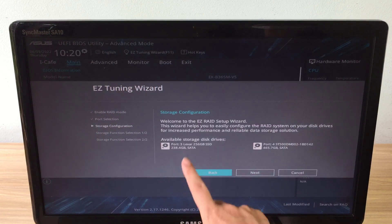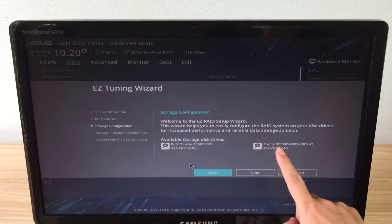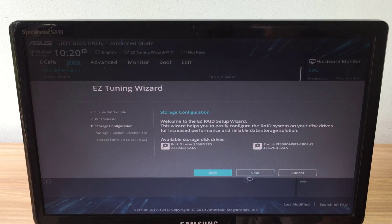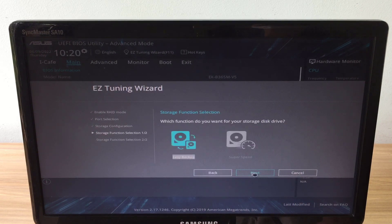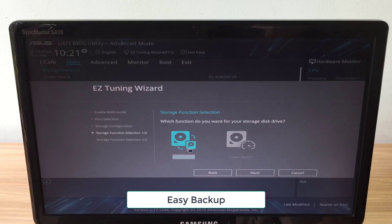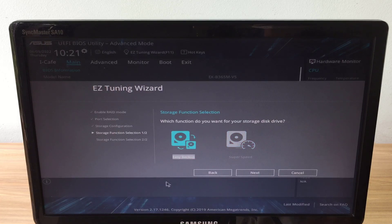If you plug in more than two hard drives, you need to choose the right one. As you can see the ASUS motherboard automatically detects the two hard drives I have installed.